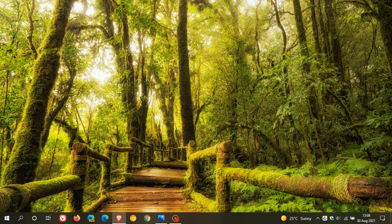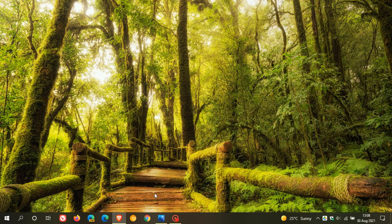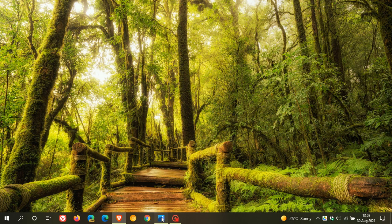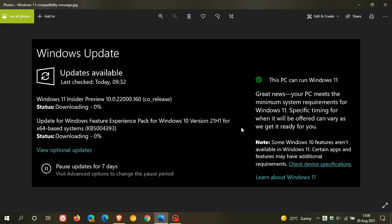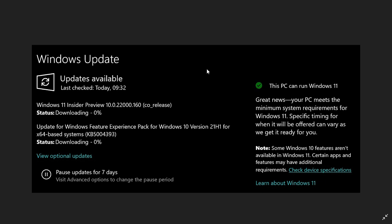In a screenshot taken from that latest preview build, in Windows Update on the right, you have a little green tick if you meet the system requirements. This PC can run Windows 11.